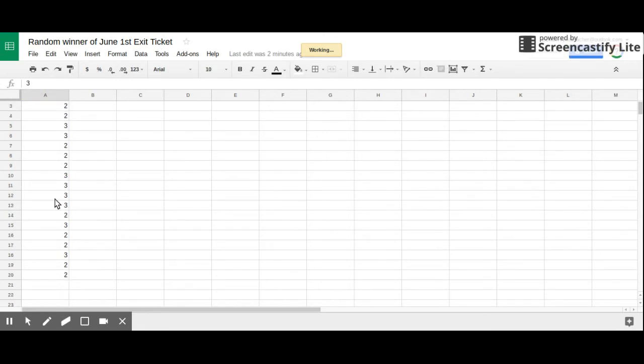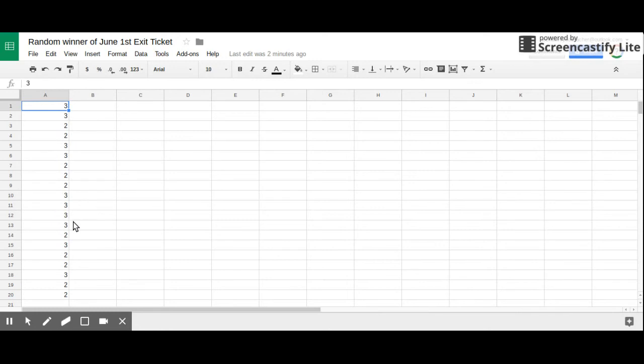...it randomly chooses, I should say, 20 answers. Now in this case I only had three, so I got a lot of repeats. But this is my random winner and then this person would be my backup.